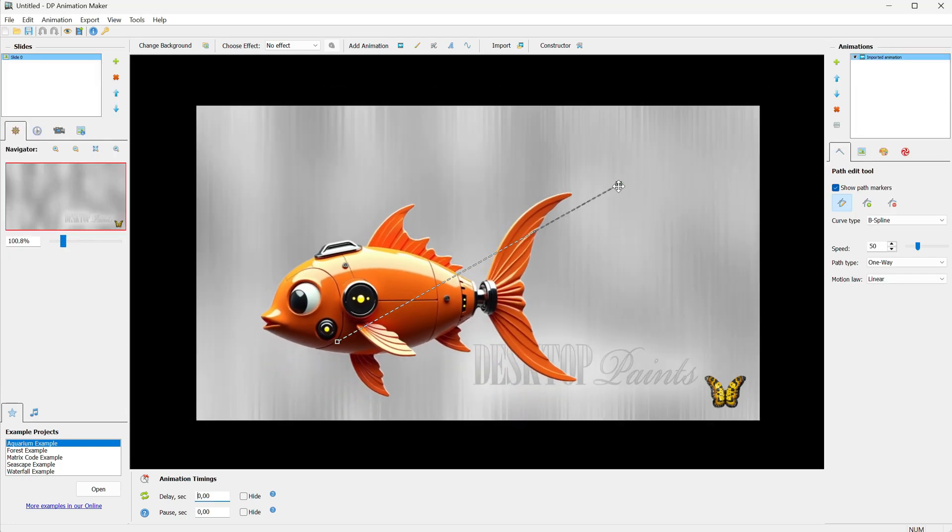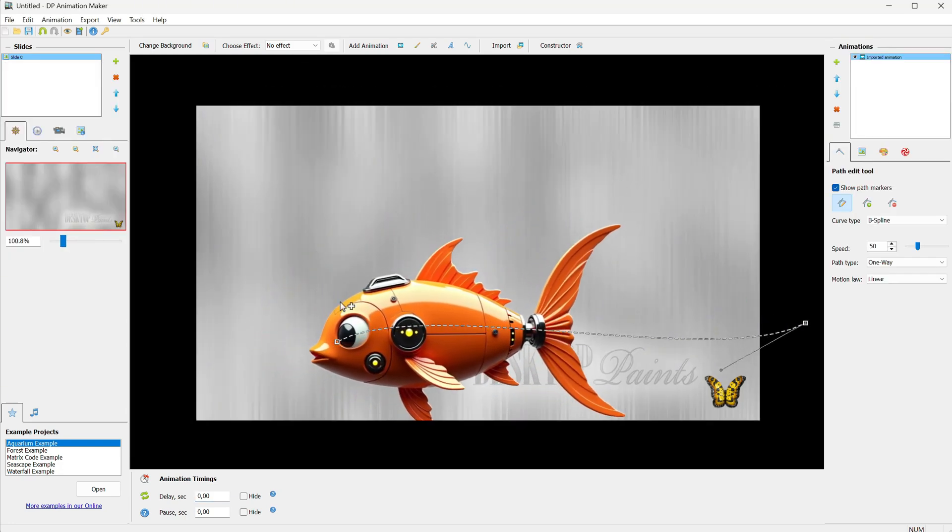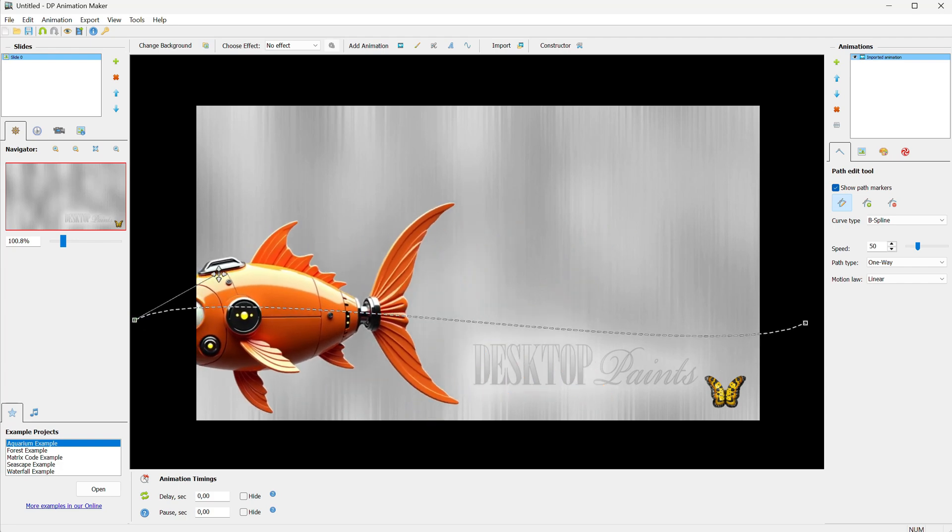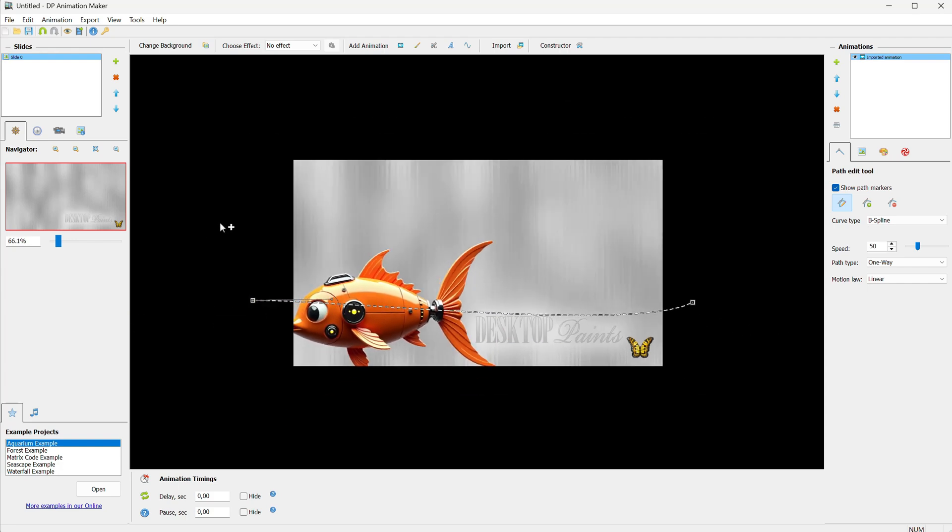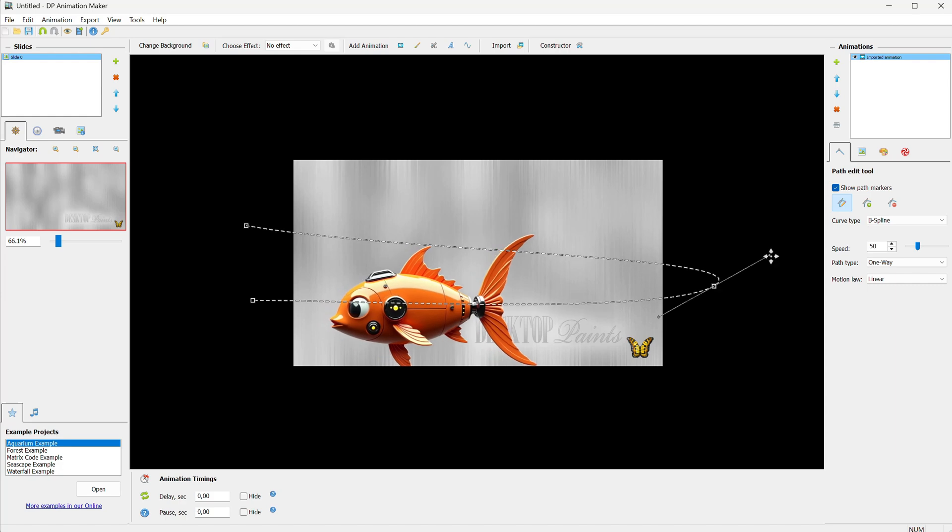Next, we need to adjust the size and direction. But first, let me move the path so it comes from one side, makes a turn, and comes back to the other side.